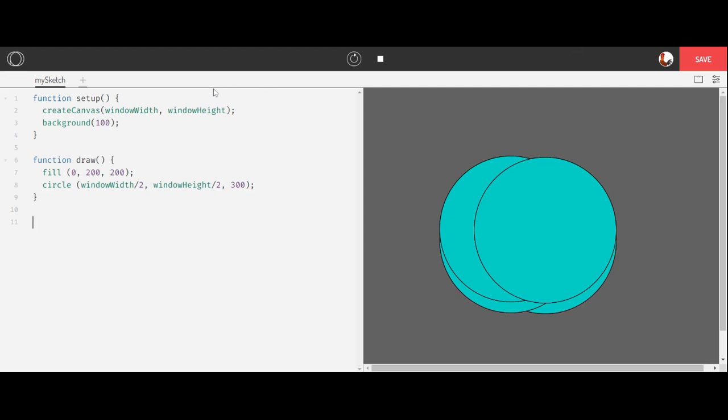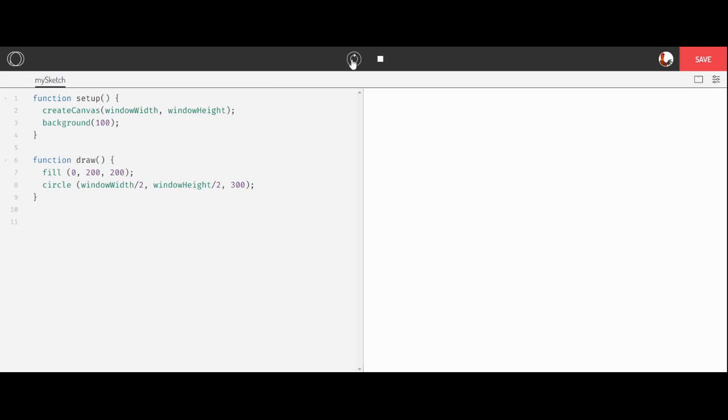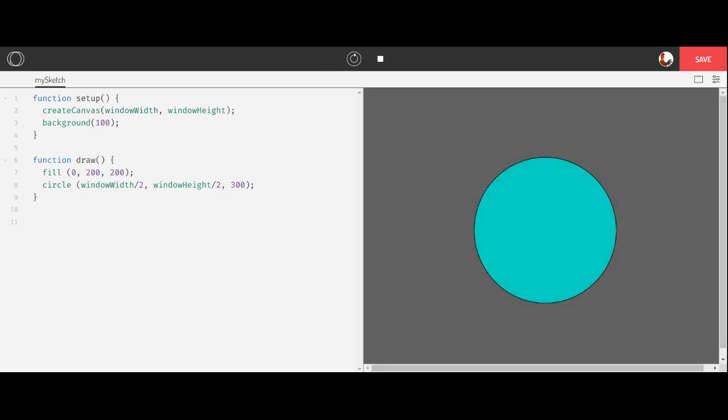You can see right off the bat here, I have my setup block of code and my draw block of code, which I need. And they're very simple code. All it's doing, if I refresh this, the only thing it's doing is drawing a boring blue circle.